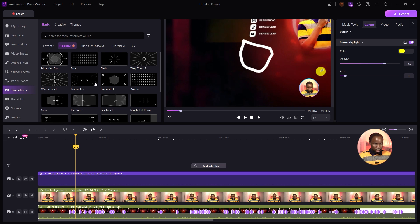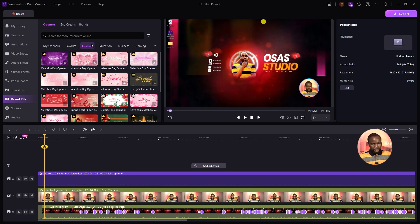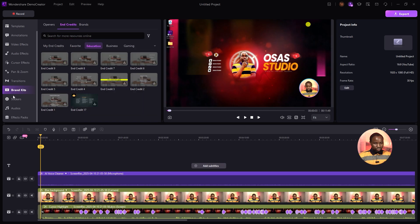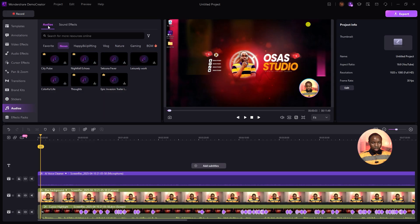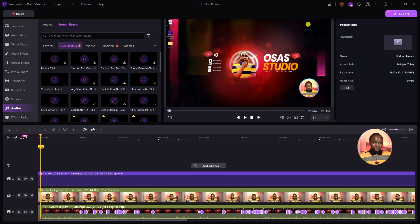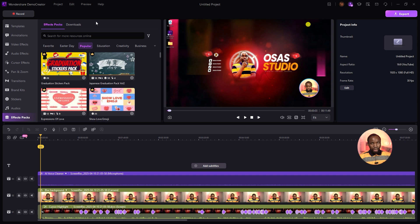Under Brand Kit, you'll see different text intro types to add, and you can search the type you're looking for. Stickers lets you select different animated stickers. Under Audio, you can select copyright-free audio for your video across all social media platforms. Under Sound Effects, you can add different sound effects and transition effects. Under Effects Pack, you have customizable text and opener options.